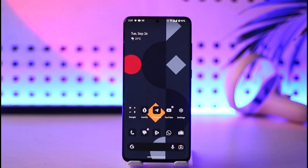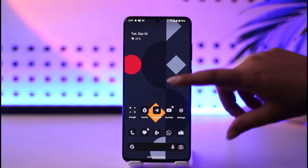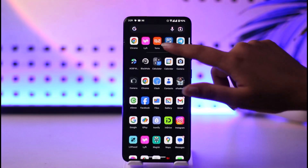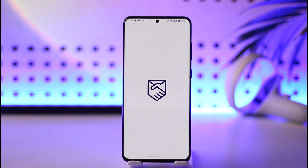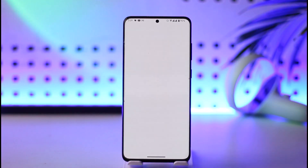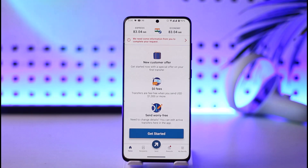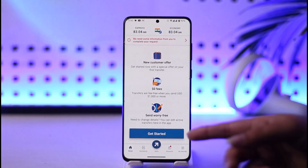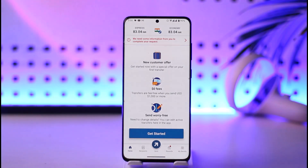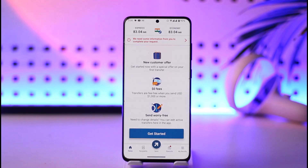So what we're going to do first is go ahead and open up our Remotely app. Once we have opened it up, we will find this kind of interface including all of the options given below. To cancel a Remotely transfer, we will simply be able to find the detail of our transfer over here.